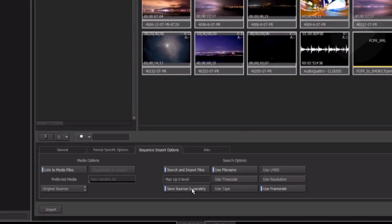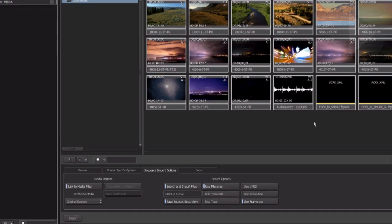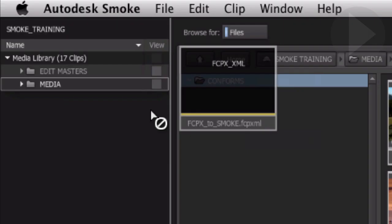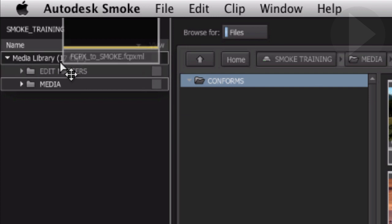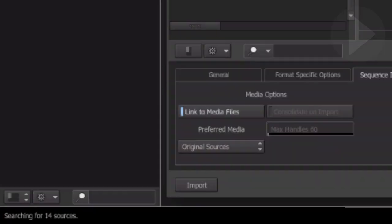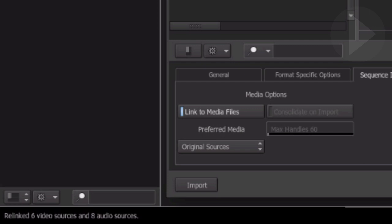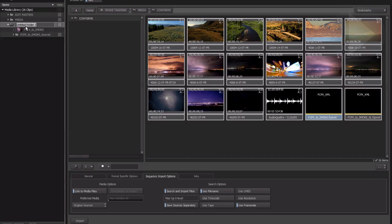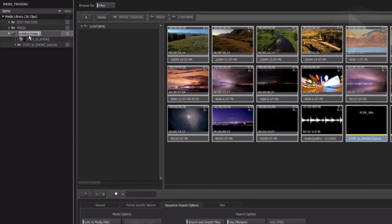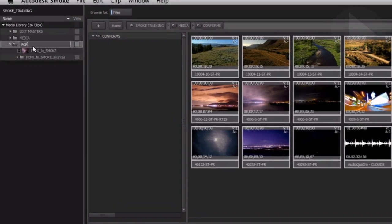Now we are ready to conform the sequence. Drag the XML from the media hub over to the media library title and release. Smoke starts the import process. Take a look at the message display bar at the bottom left corner to check the progress of the import. When it is finished, you can give the folder Smoke created a name.